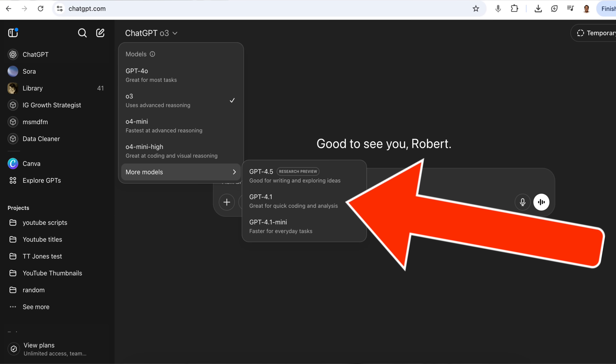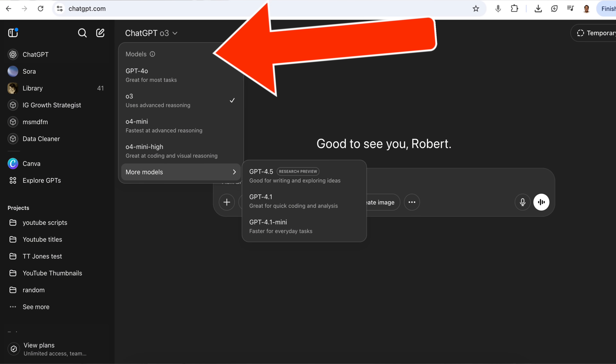ChatGPT just launched two brand new models: GPT 4.1 and GPT 4.1 Mini. And if you're like most people, you're overwhelmed with how many models they have out and you don't actually know when to use them. In this video, I'm going to walk you through these two brand new models, exactly when you should use them, and then we're going to go through the rest of the models so I can tell you which ones are going to waste your time.